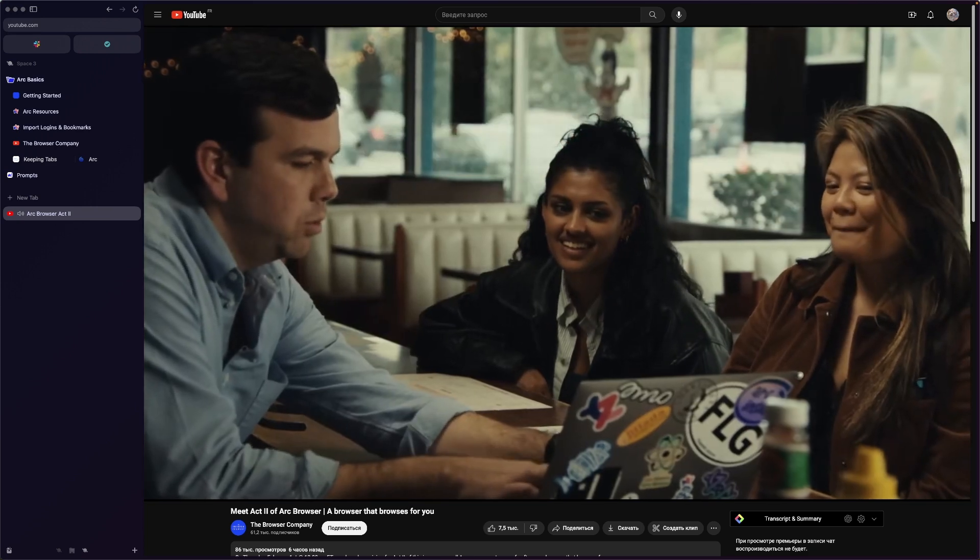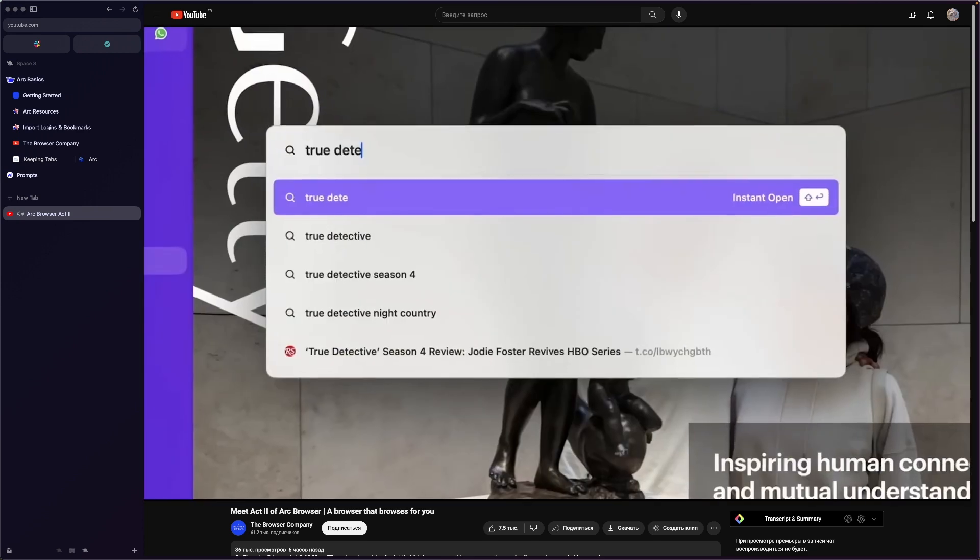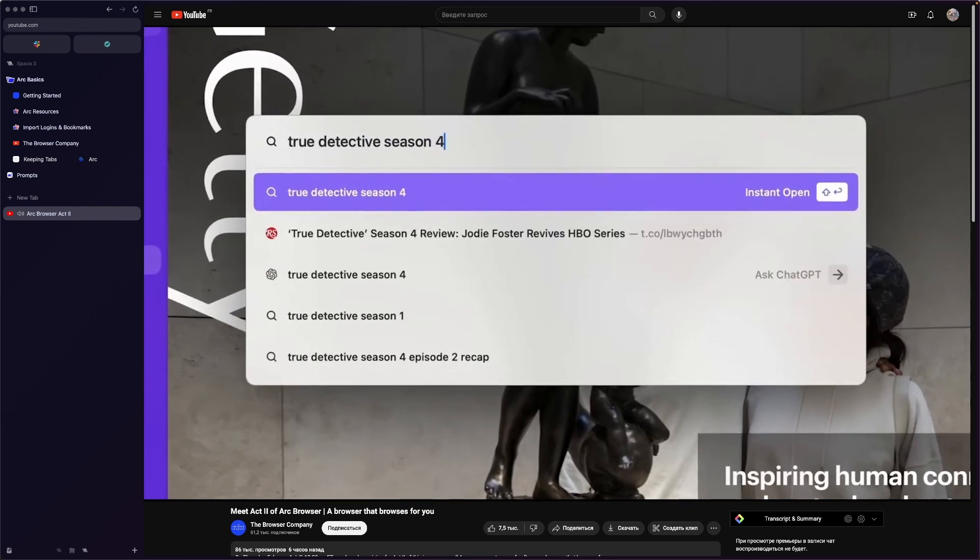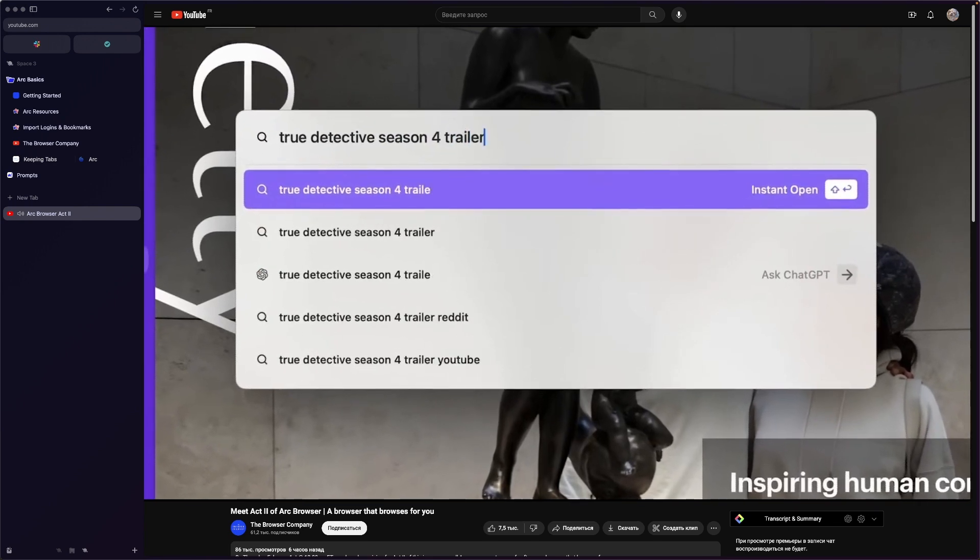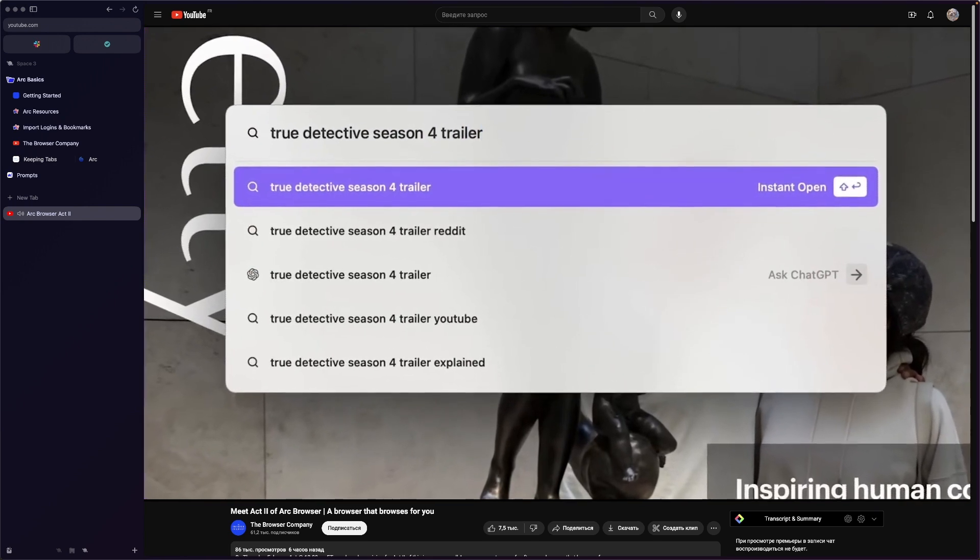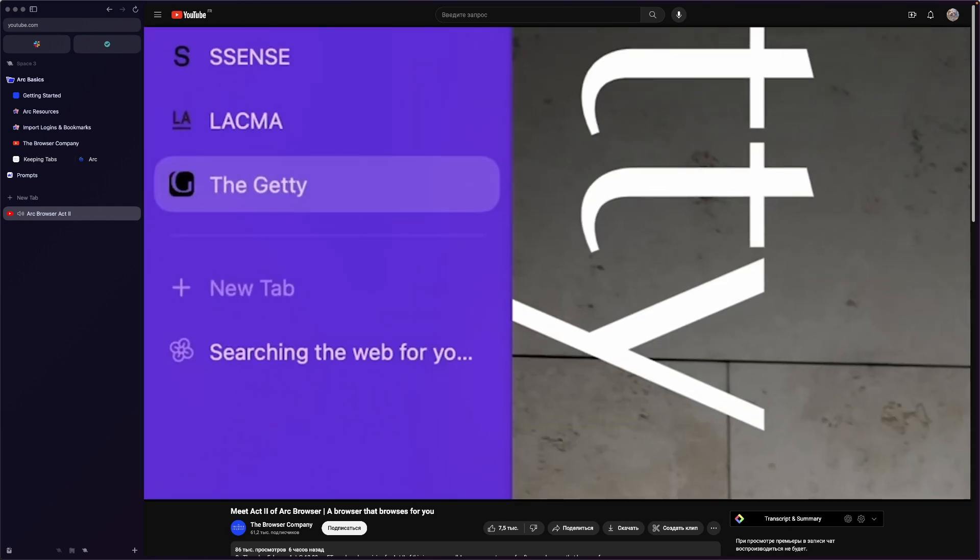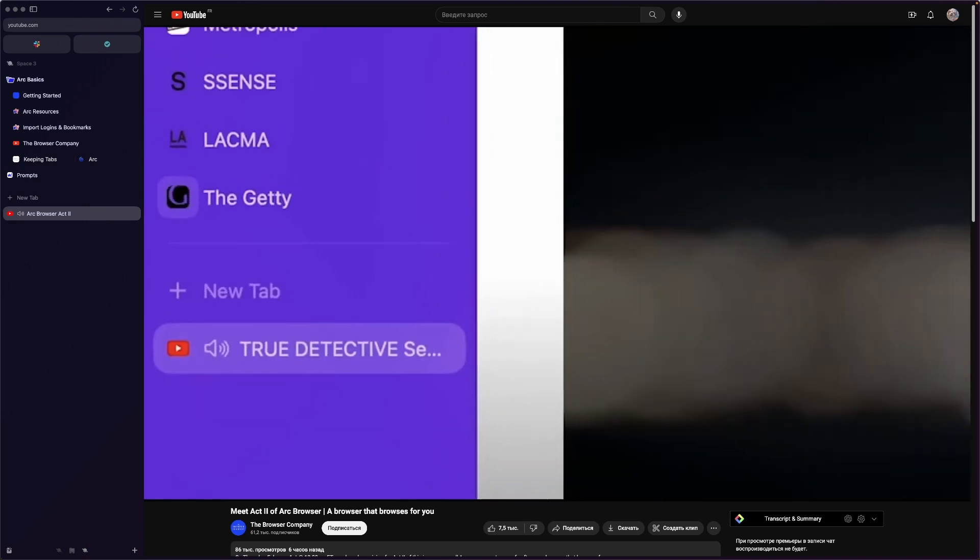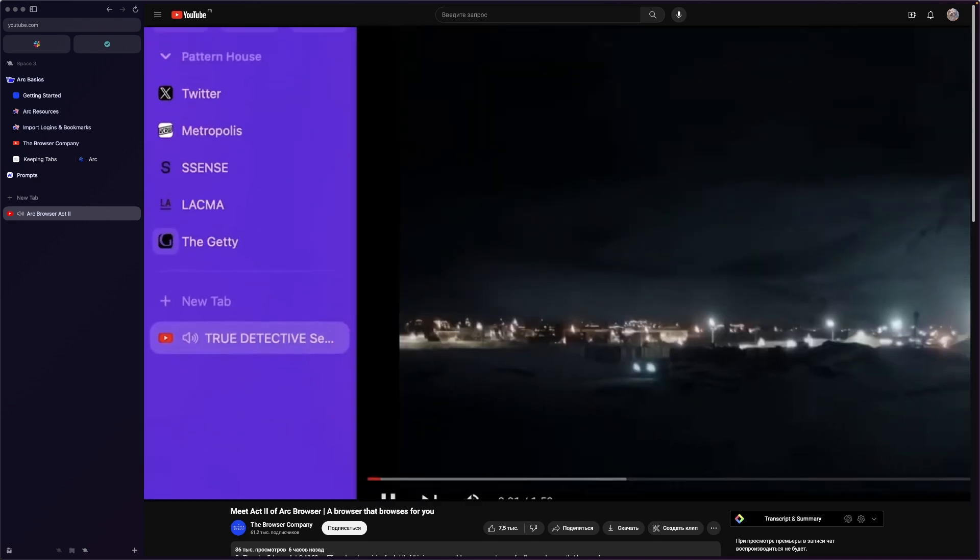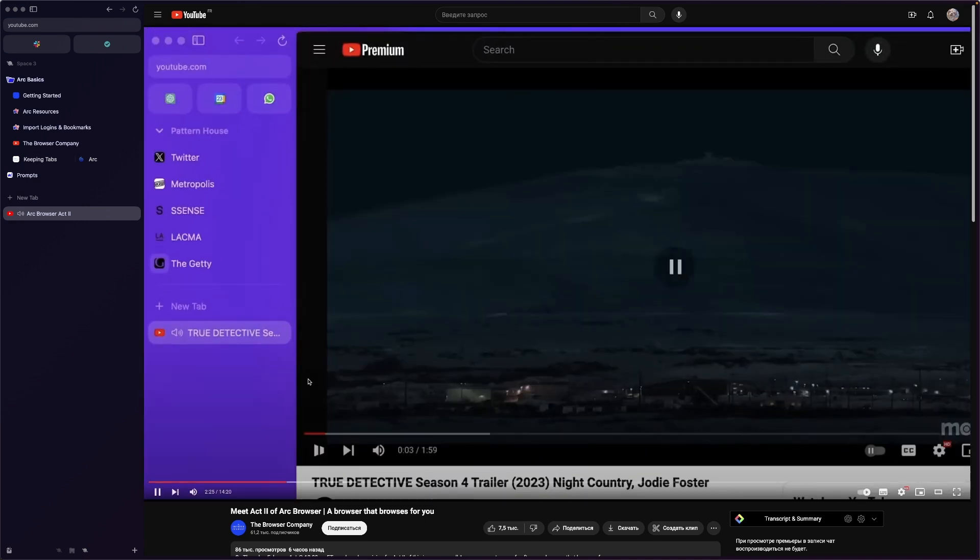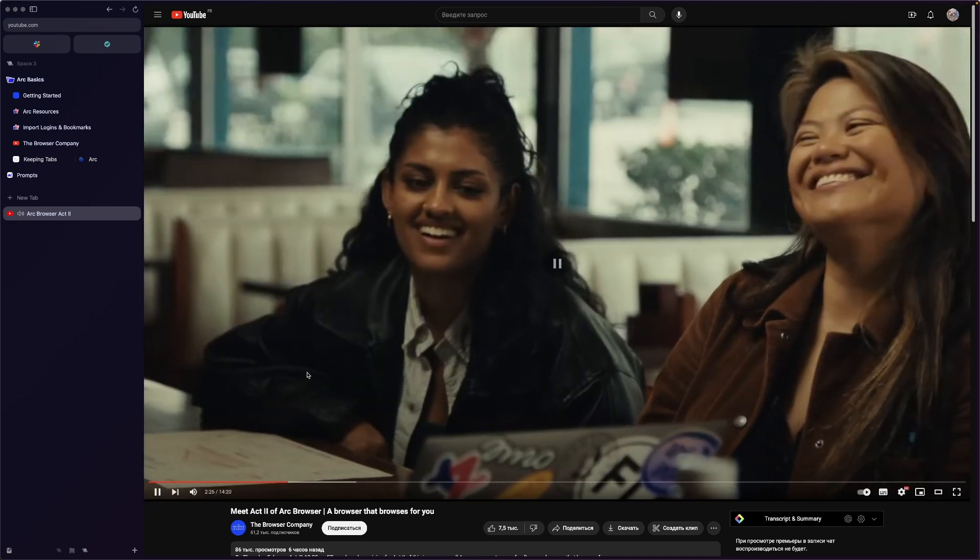You say true detective season four trailer shift enter. And we're going to go out and search the internet for you. And we're just going to bring it back right to your site. Amazing, right?